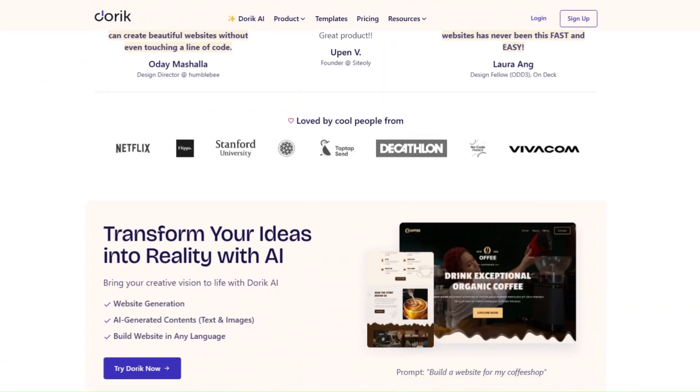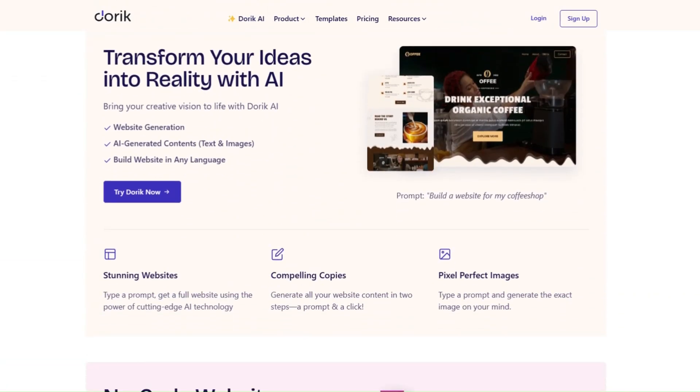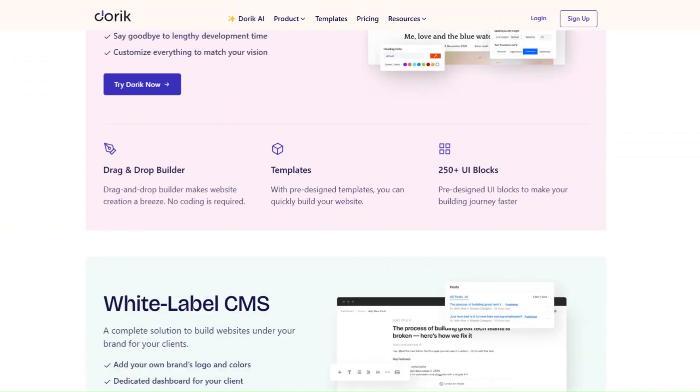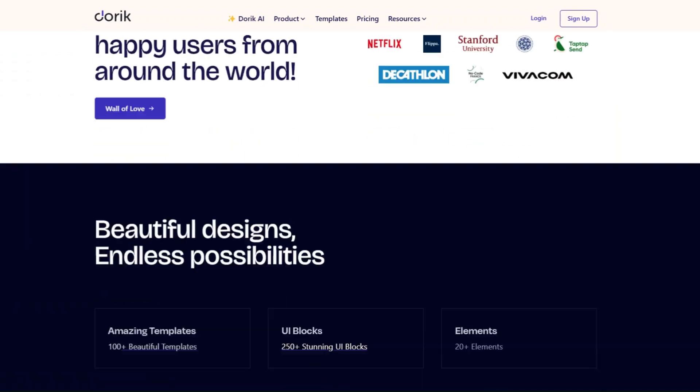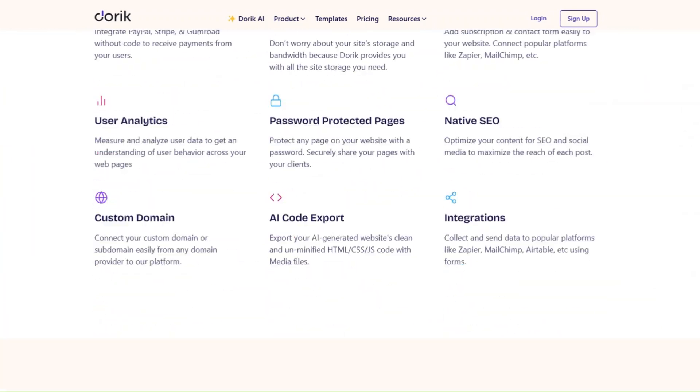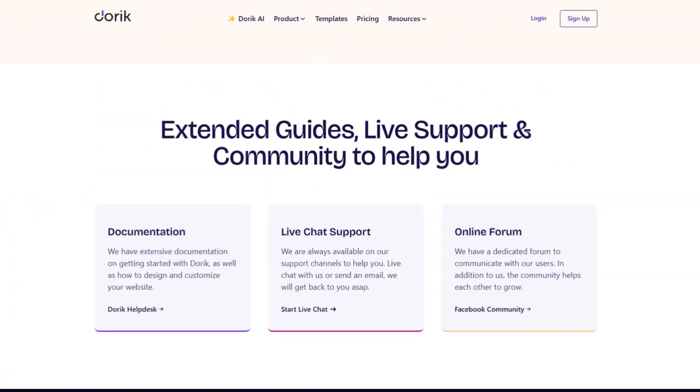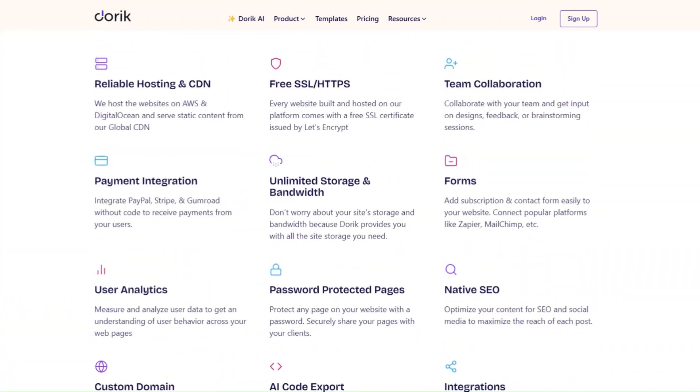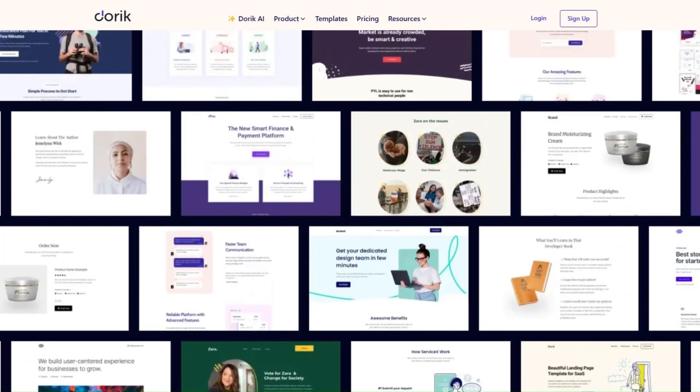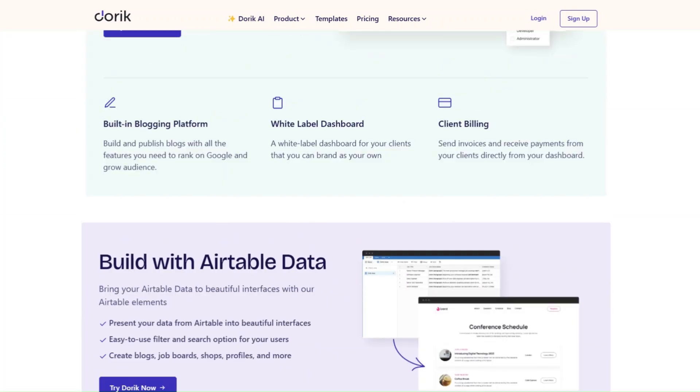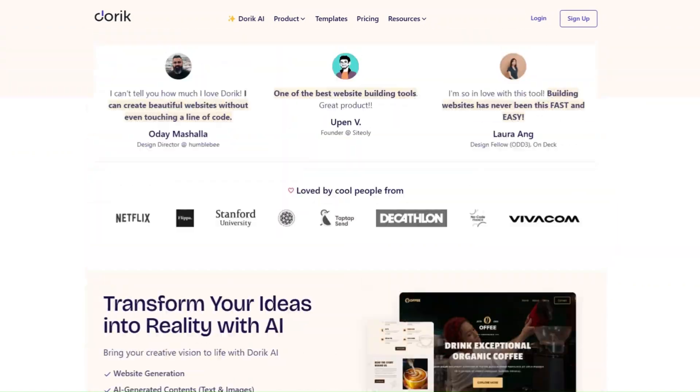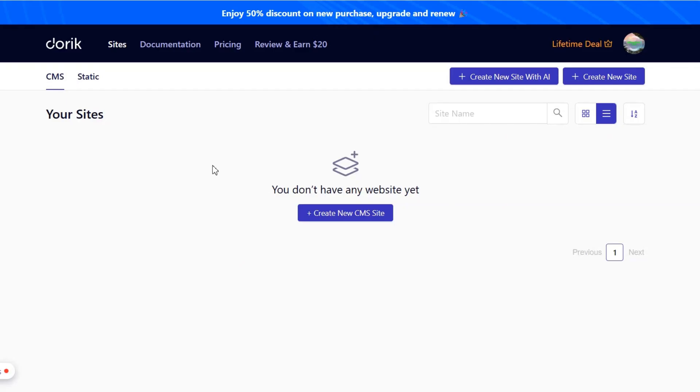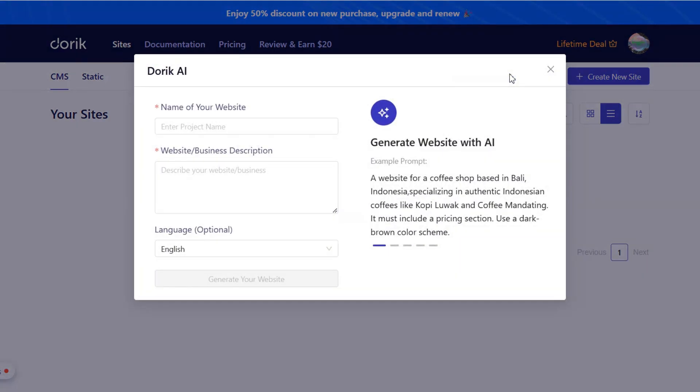The third tool on our list is Doric.com, a versatile website builder for those who want sleek, responsive designs. Doric is perfect for freelancers and small businesses who want professional-looking websites without hiring a developer. You can create websites using AI, or you can also use some pre-made templates if you want to. Once you are logged into Doric, you'll see an interface like this. Here, click on Create a Site with AI.